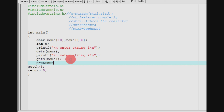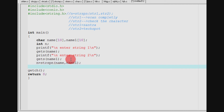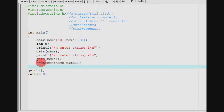So n equals strspn of name, name1. The operation is complete. Now if we check, the value is stored. So what we are doing — printf slash n.